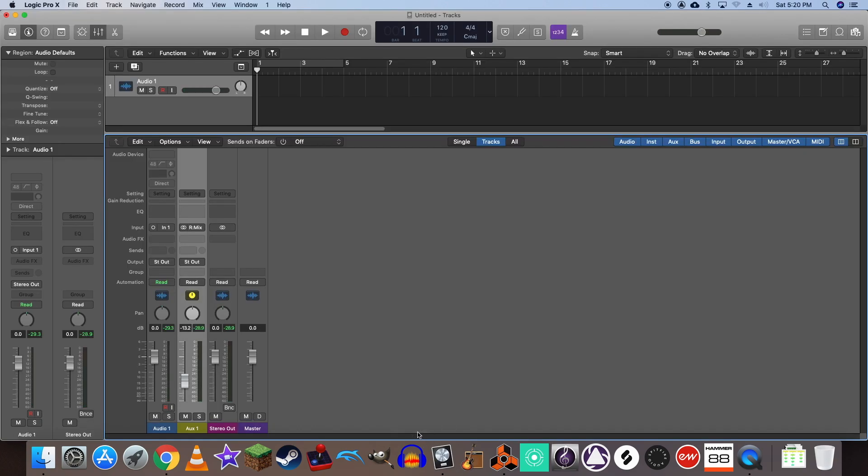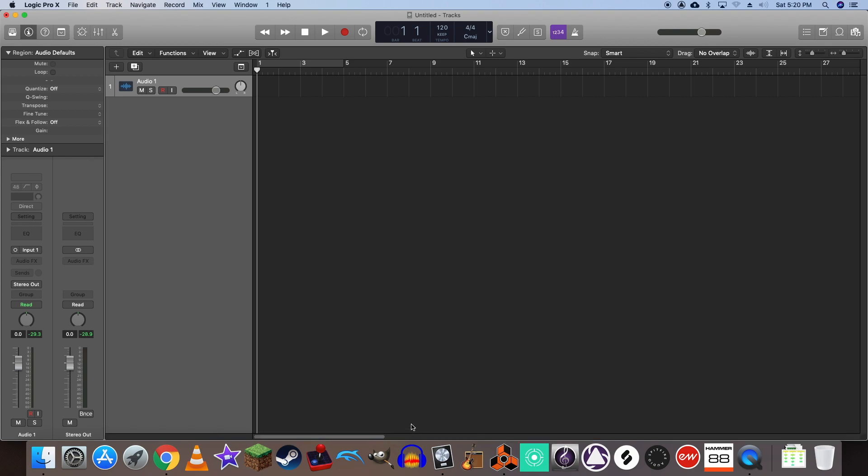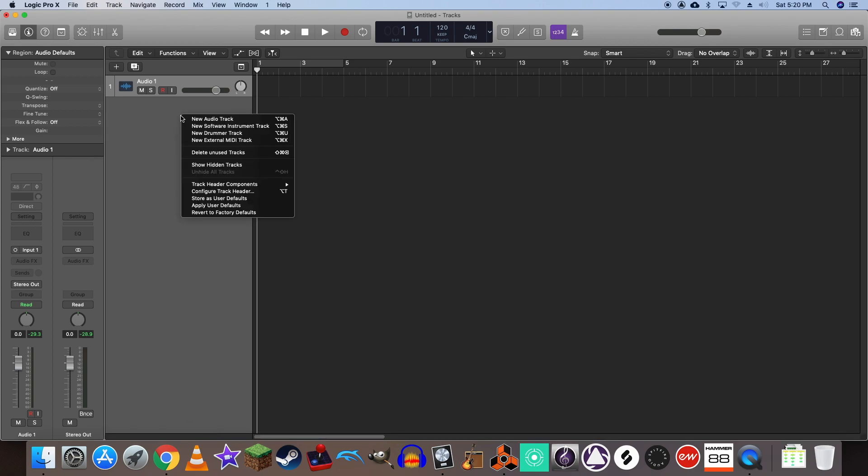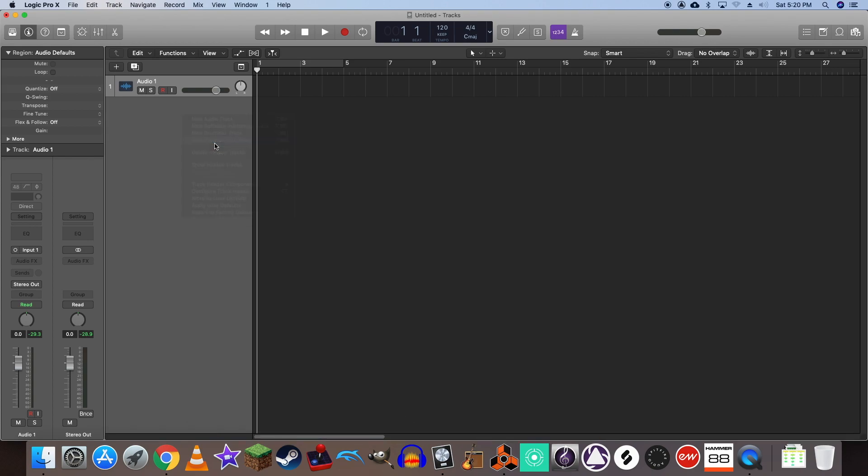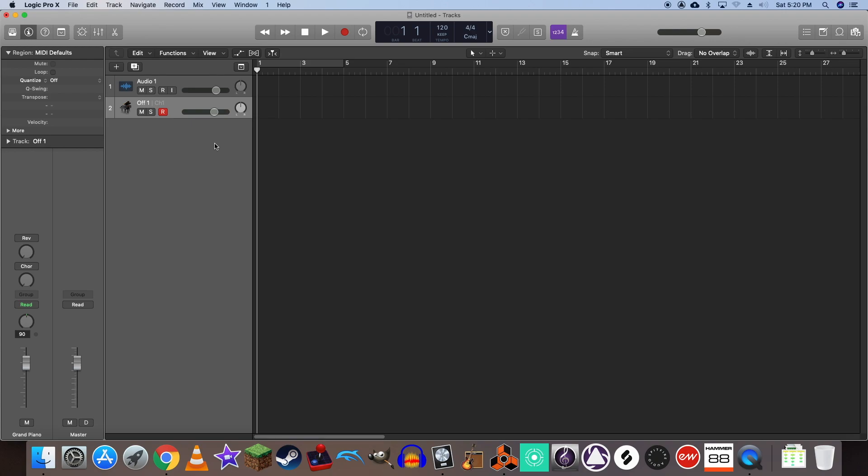The next thing you'll want to do is create a new external MIDI track. You'll be needing this to control Reason's instruments using Logic Pro's MIDI sequencer.